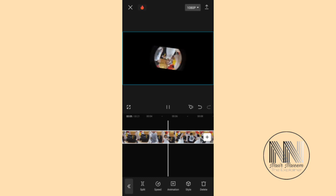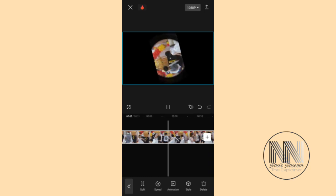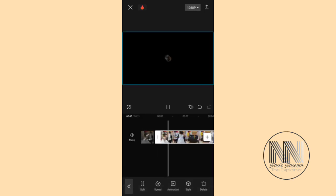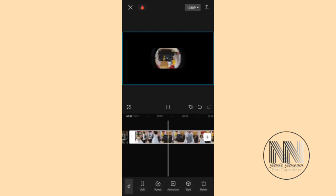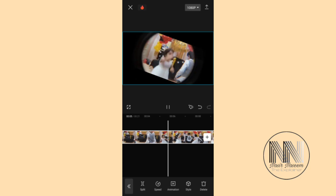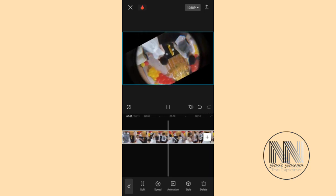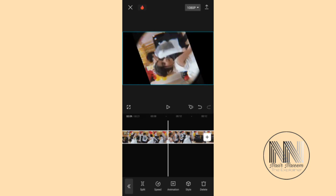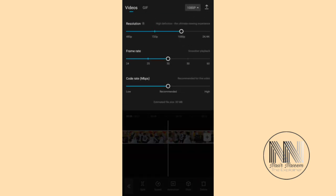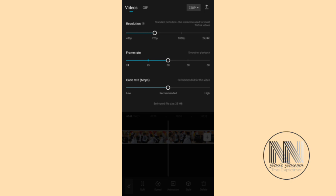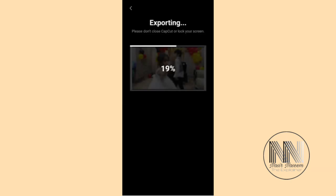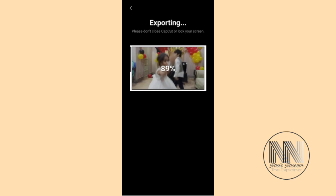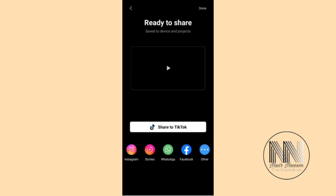You can increase or decrease the speed of the effect. Then again save your video and export. The video is exporting. Now close the application and have a look at the final effects.